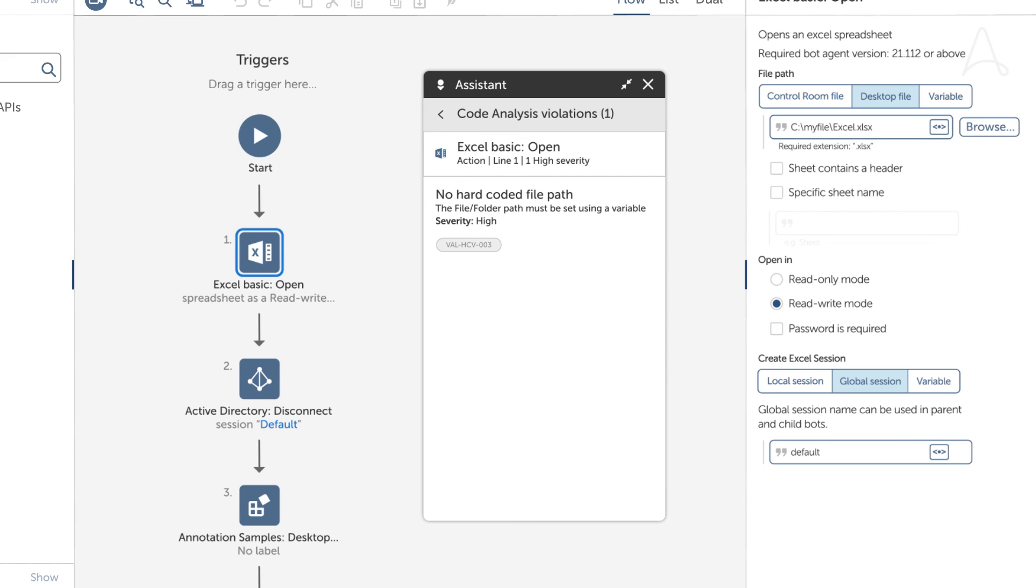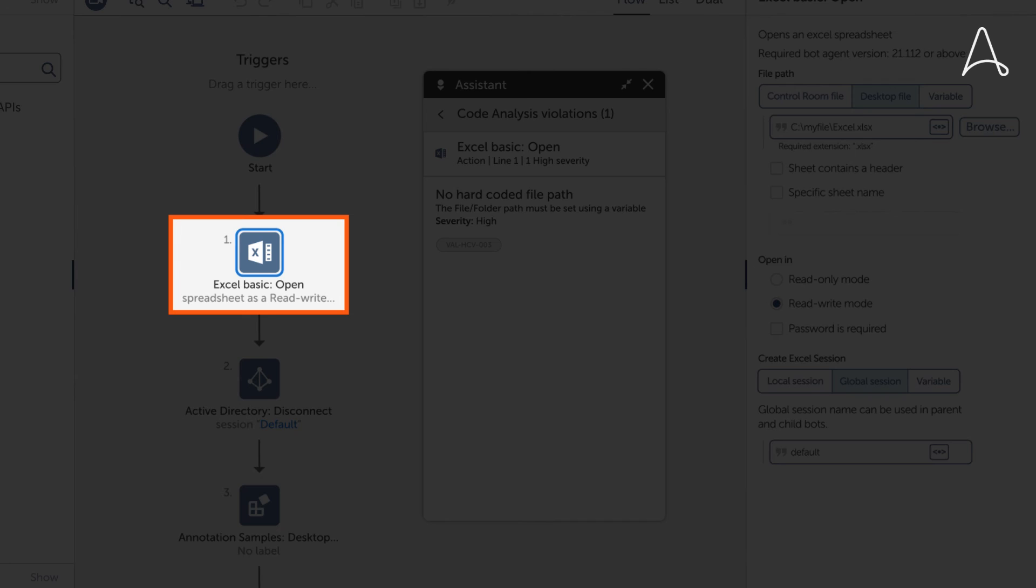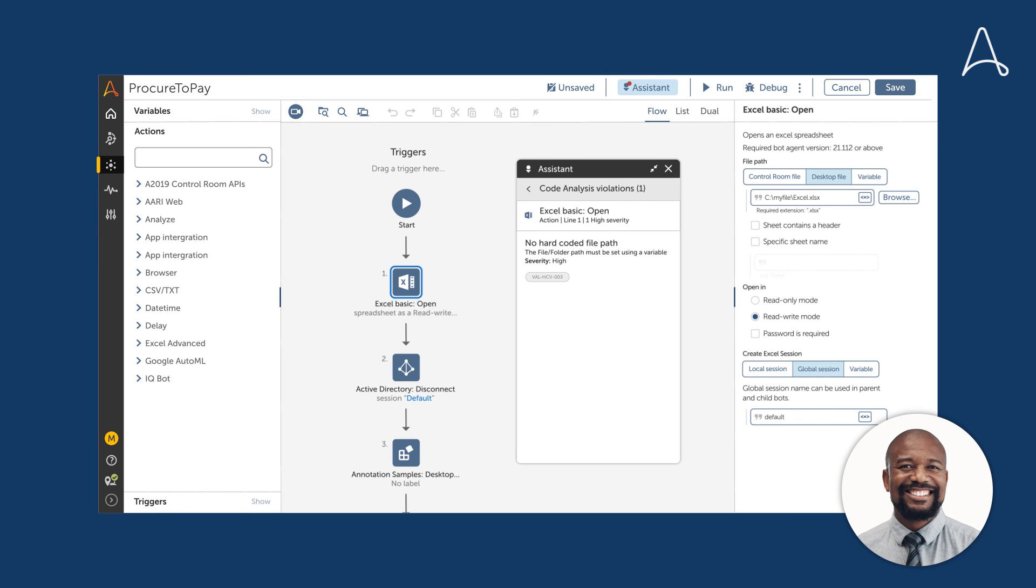In this case, that no-hard-coded file path violation is in the action on line 1. The recommendation is to use a variable to set the folder or file path name.